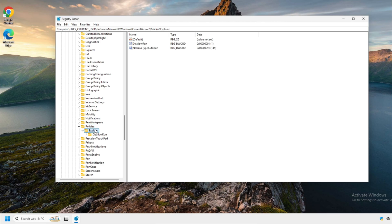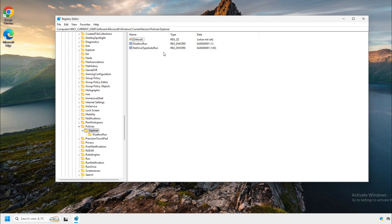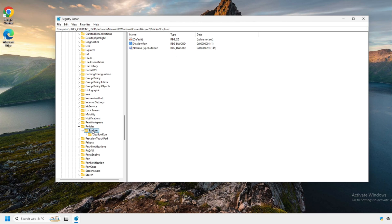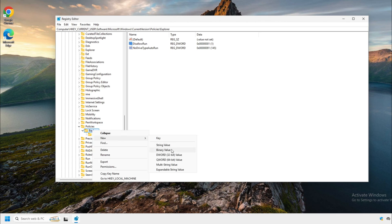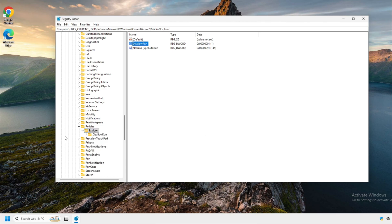What you're going to be doing is you're going to be creating a DWORD32 value and you're going to name it disallowrun and you're going to set it to one. After that, you're going to click back on to the Explorer key or folder, right click new key and you're going to name it disallowrun.